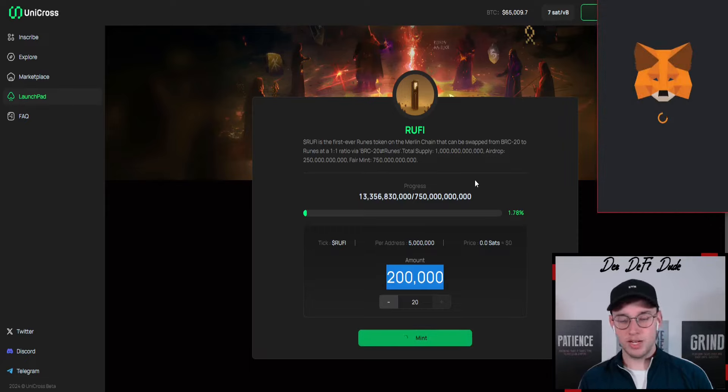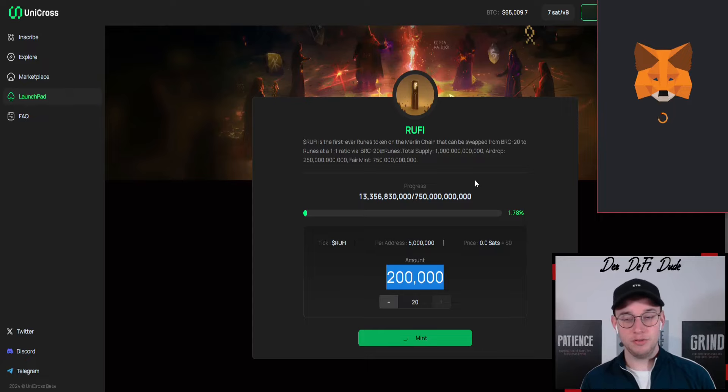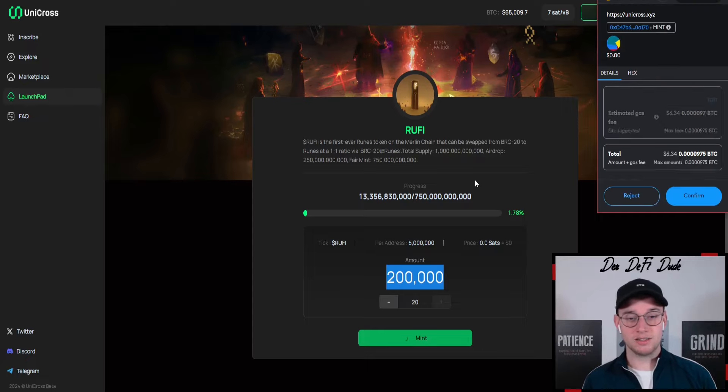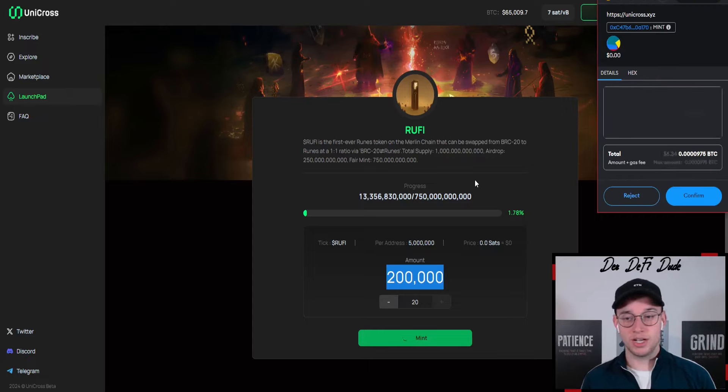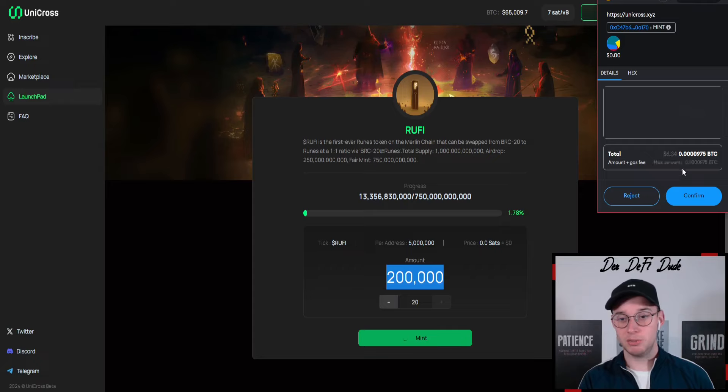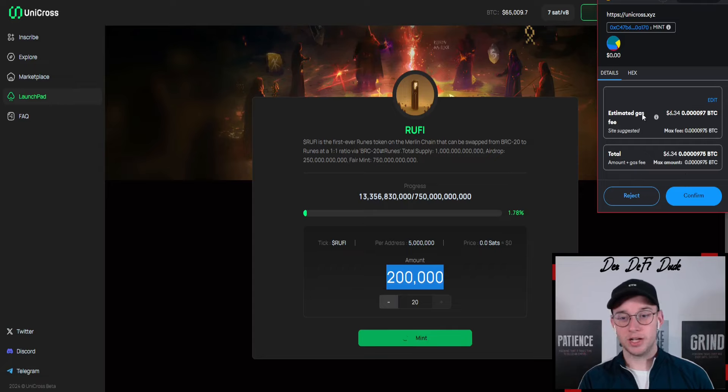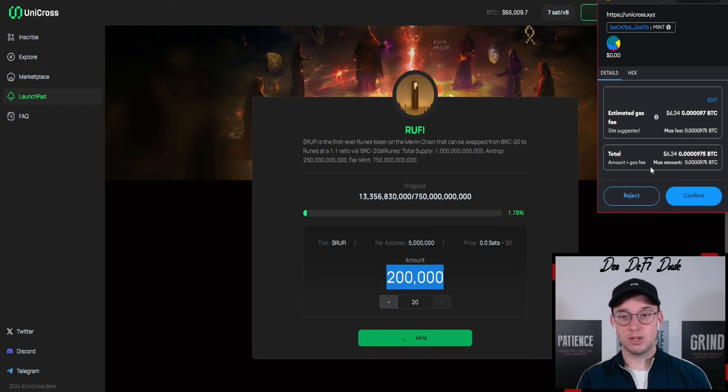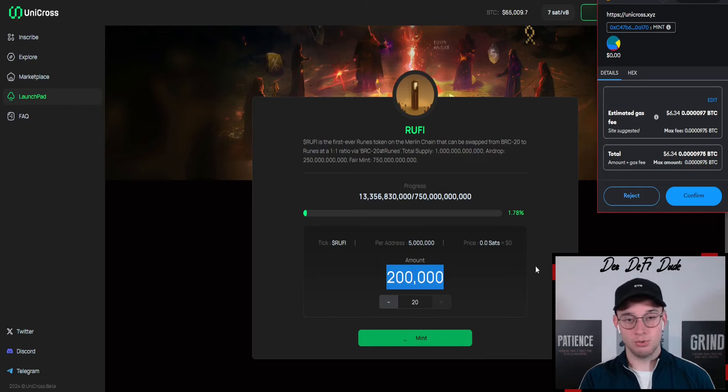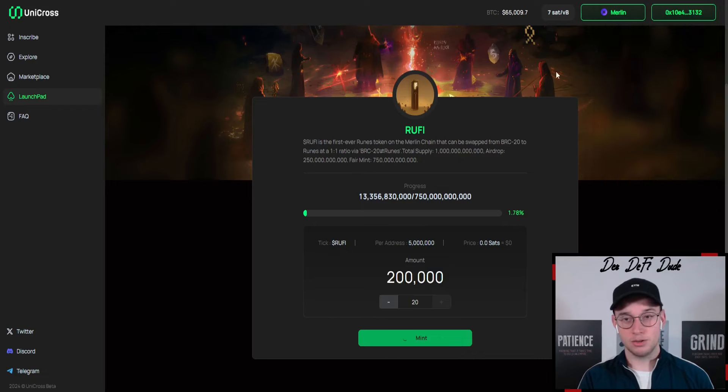If you want to get your hands on some additional tokens beside the airdrop, you can mint them on here. As you can see, mint cost is slightly higher than I expected, so you have to calculate with $60, roughly $60.50 right now to mint those 200,000 tokens.